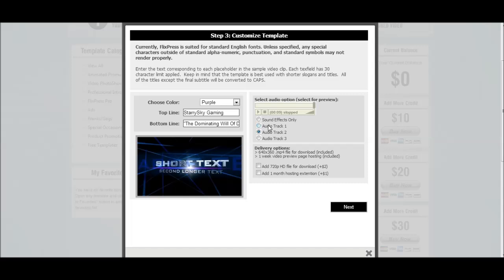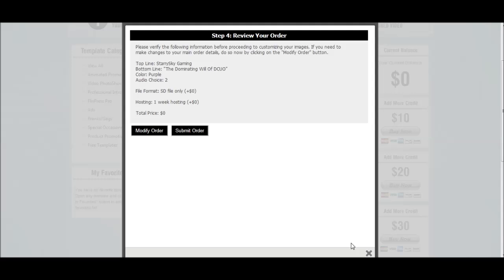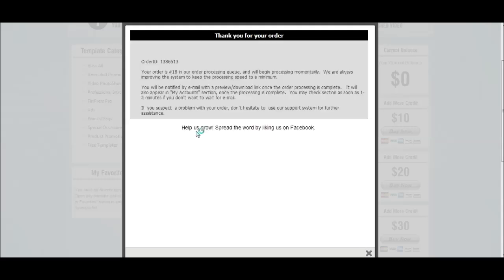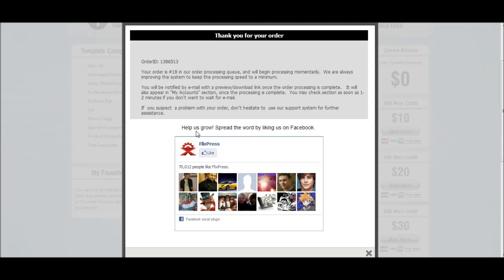After we've finished with the color, soundtrack, and information we want, we go straight to Next and review our order. Don't worry about the price — it's free. It's just telling you the information of what your order will be. Then submit order. This is the main reason to have an account — it will send you an email.